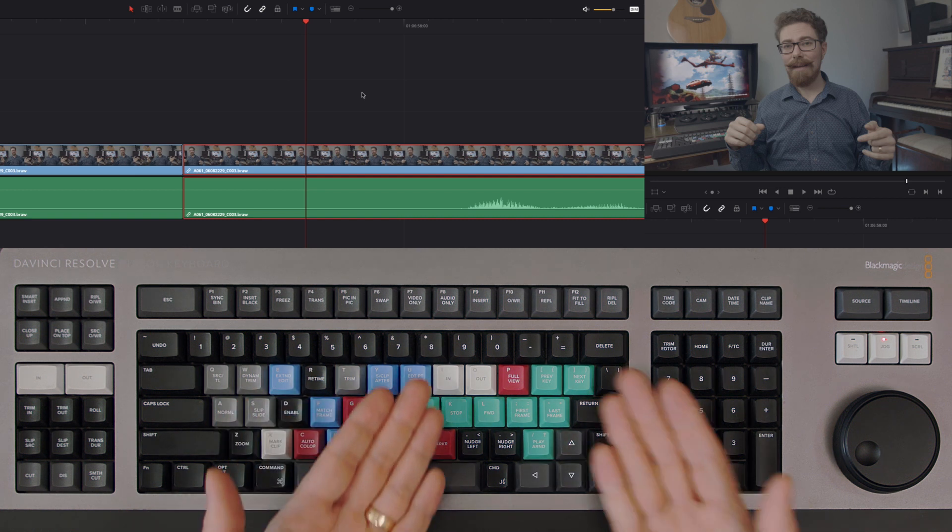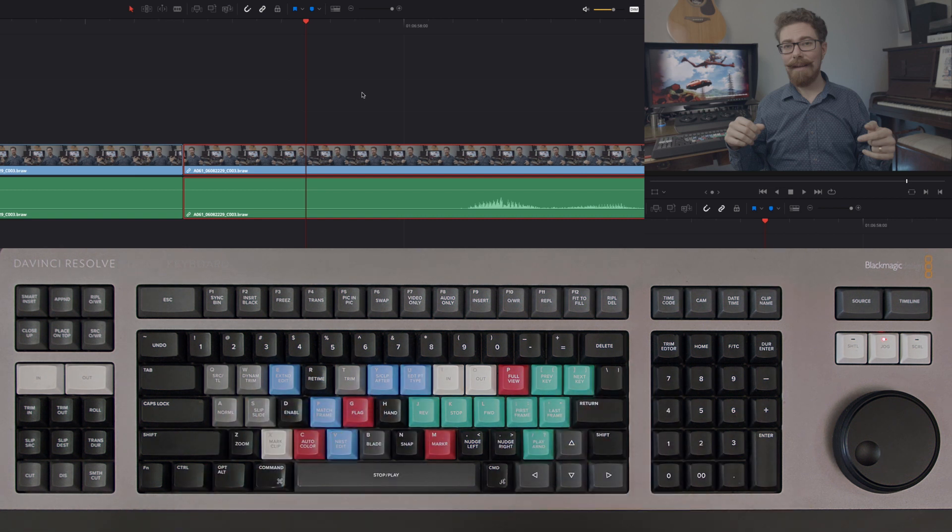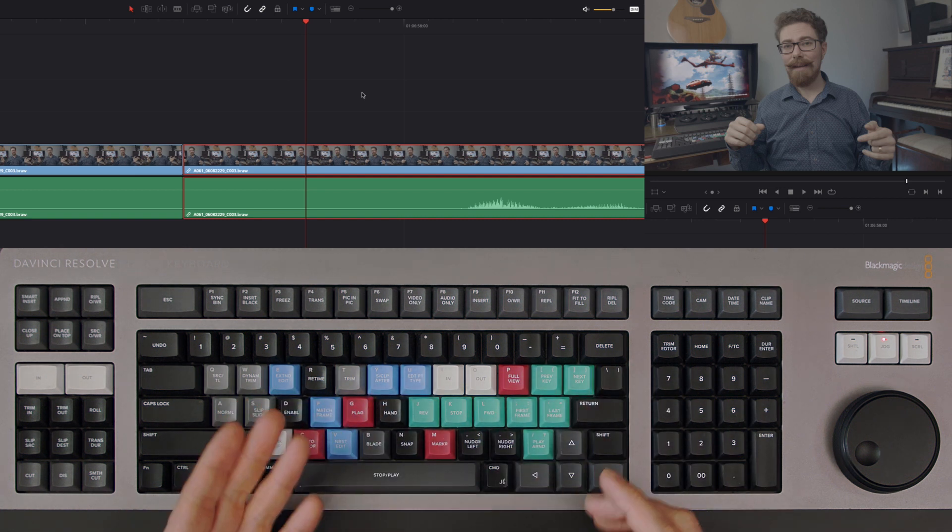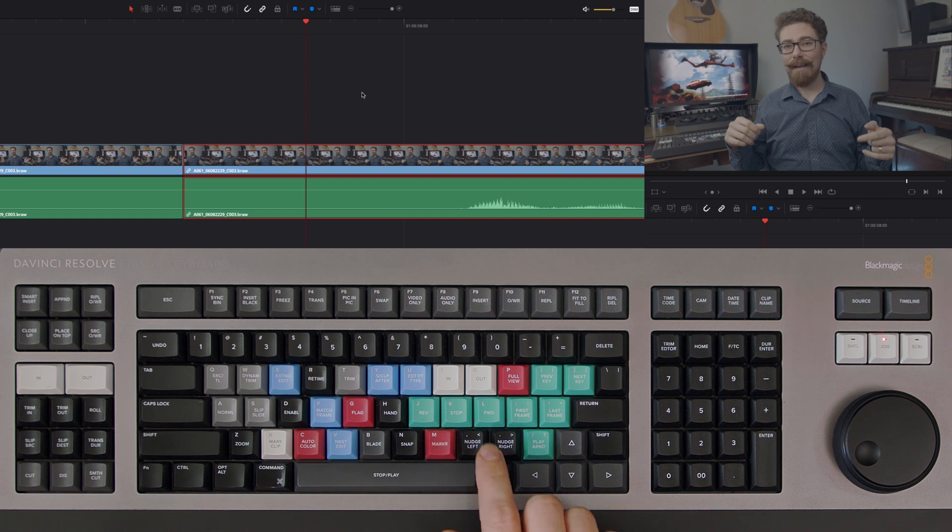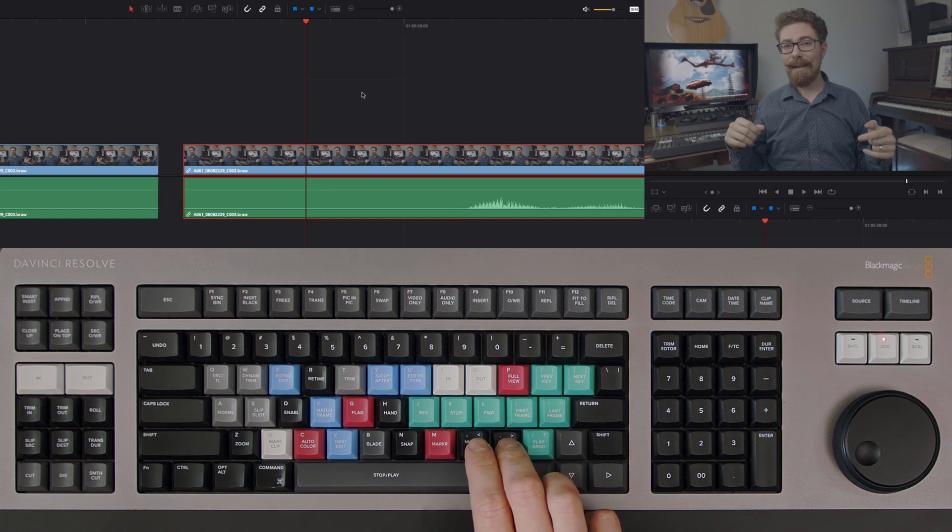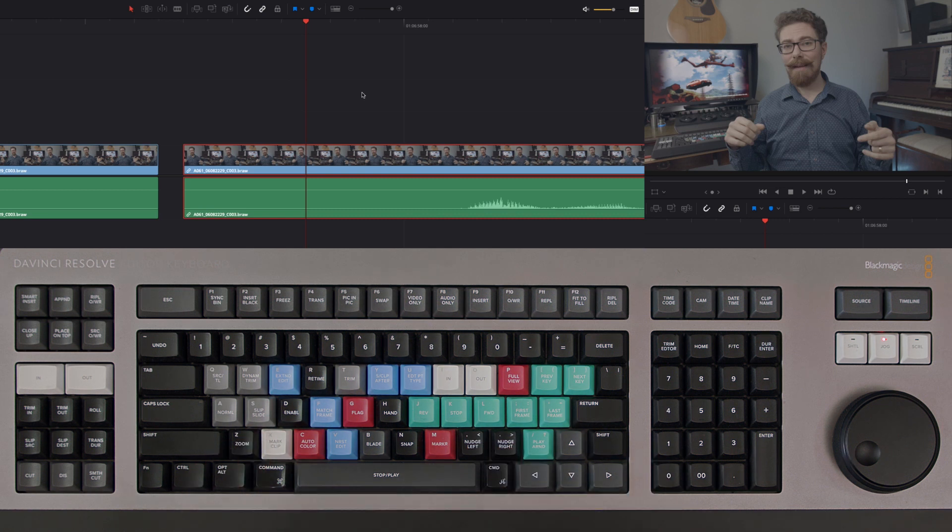I'm on the DaVinci keyboard here so it says nudge left, nudge right, but you're going to find this on your keyboard the same—next to the M, next to the command, and next to the space. Those arrows just there, so you can nudge left and right, really straightforward.